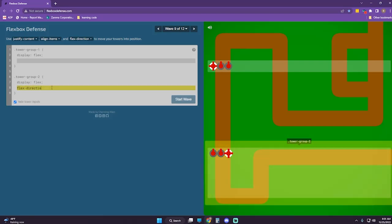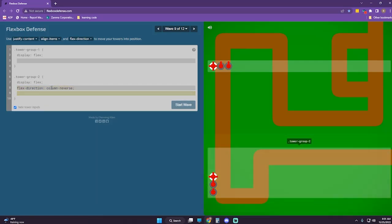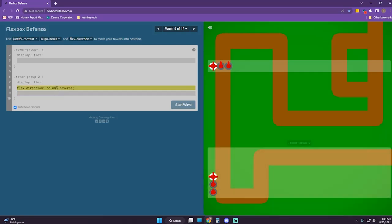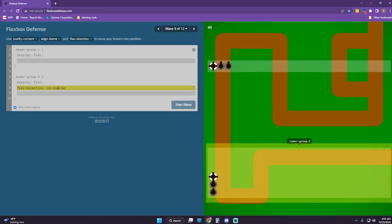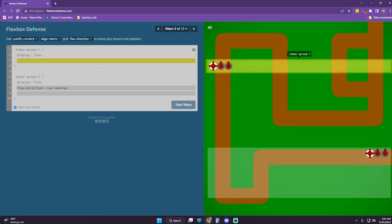Flex-direction column-reverse — no, not column-reverse. Row-reverse. I think we should do row-reverse here too. Flex-direction row-reverse.